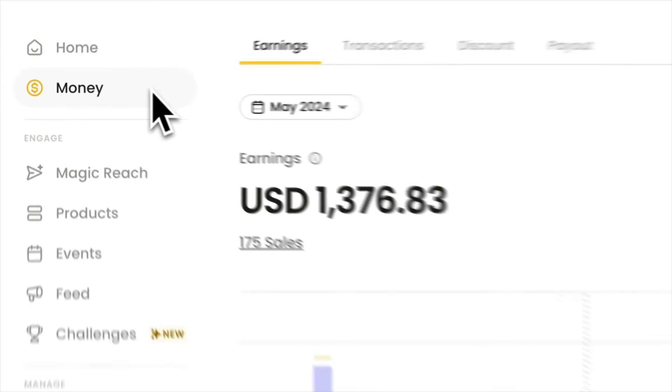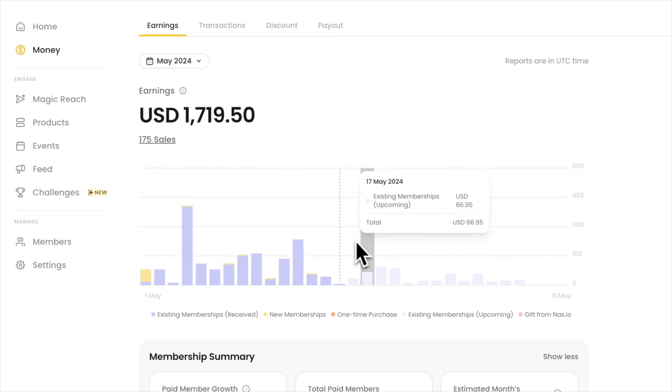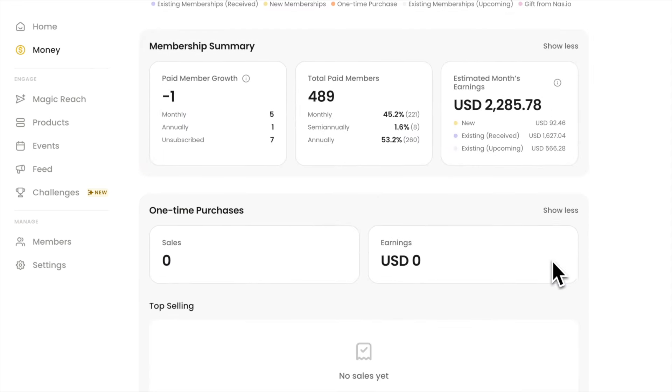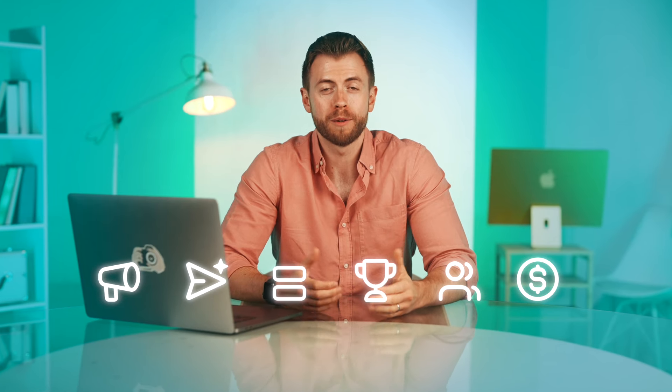NAS.io also has a money tab where you can track all your revenue, payouts, and even best-selling products, so you know which content resonates with your members. Telegram's channel monetization program is complex and not for everyone — there's a subscriber requirement and you have to use crypto. But you can skip all of that; NAS.io has all the tools you need, made simple so anyone can use it even without a thousand subscribers or knowledge of cryptocurrency.